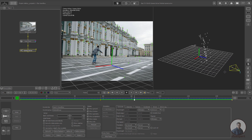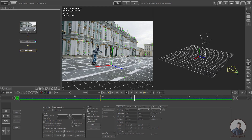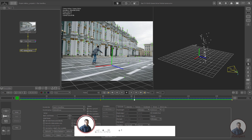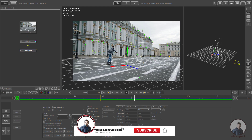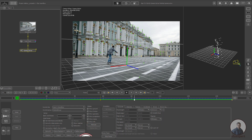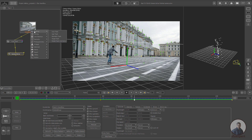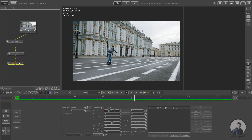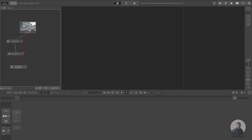To get ground points, I am going to use another Auto Track node and track points on the ground, then combine these points with the wall points. After that, we will solve the camera again. Take another Auto Track node, right-click, then Tracking, and click on Auto Track, then connect it to the main footage.